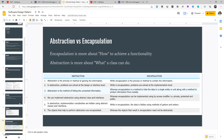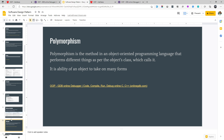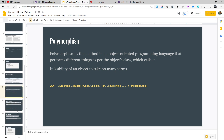The last pillar is polymorphism — also one of the very important concepts. Polymorphism is the method in OOP that performs different things as per the object's class which calls it. It is the ability of an object to take on many forms. Poly means many, morphism means forms. Let's better understand by example.